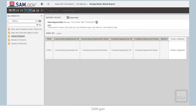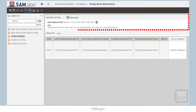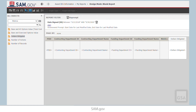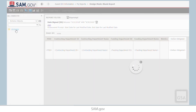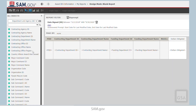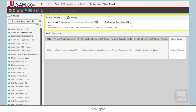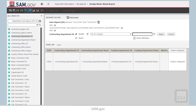We want to see contracts awarded by DOD, so let's do that by bringing the right attribute to our filter panel. Go back to the top panel and select Award IDV Information. Since we want to filter on Attributes, select Schema Objects, then select Attributes. Go to the Department and Agency folder. From there, drag the Contracting Department ID attribute to the filter panel. We know that the DOD Department ID is 9700, so let's set this attribute equal to 9700. Click Apply.